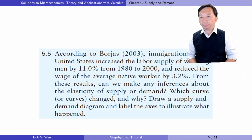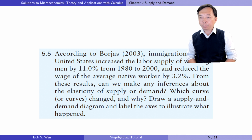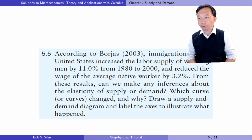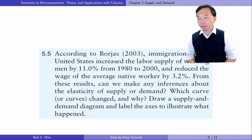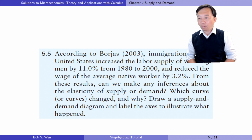Let's see exercise 5.5. Immigration to the United States increased the labour supply of working men by 11.0% from 1980 to 2000 and reduced the wage of the average native worker by 3.2%. Can we make any inferences about the elasticity of supply or demand? Which curve changed and why? Draw a supply and demand diagram and label the answers to illustrate what happened.